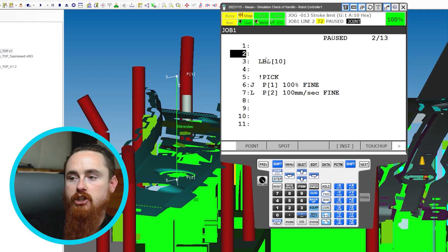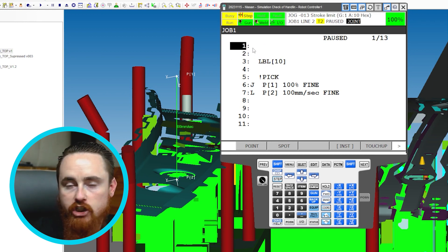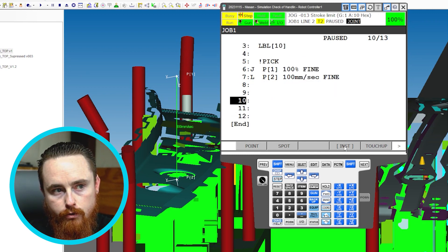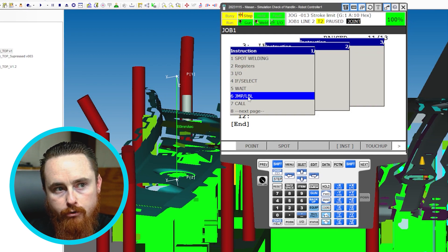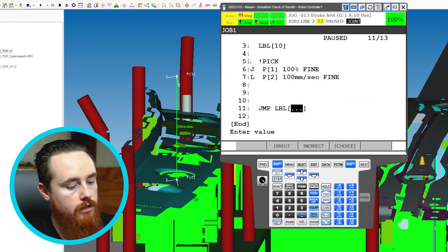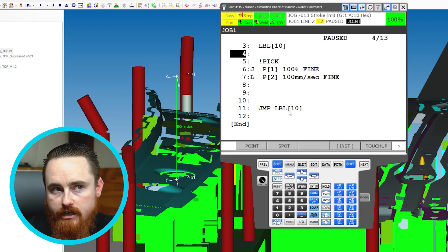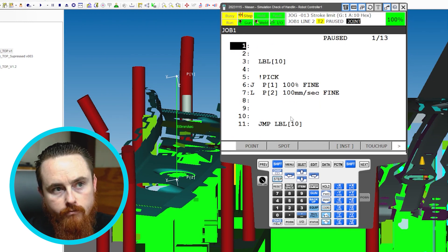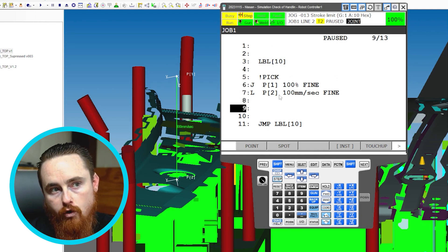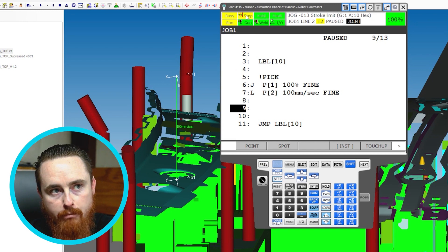We call those init-type things — to initiate or get into a good starting position. So we have Label 10 there. Now I'll add a Jump Label instruction and name this one 10 as well. At this point we've created an infinite loop — once the code passes Label 10, it will always loop right back to it.